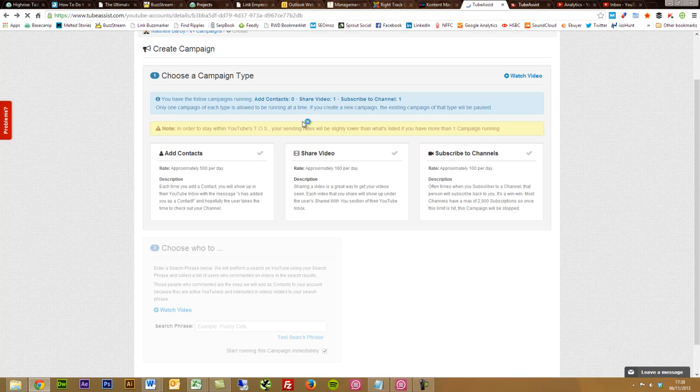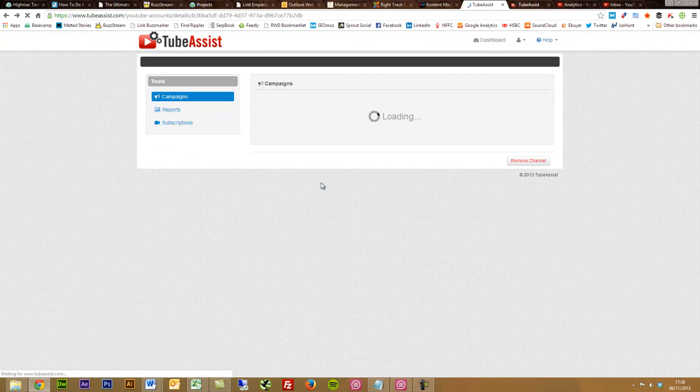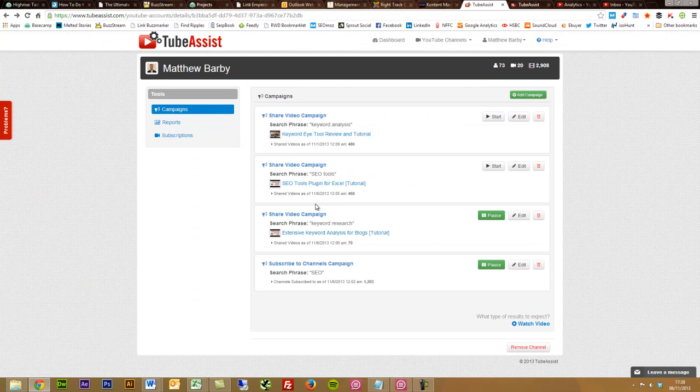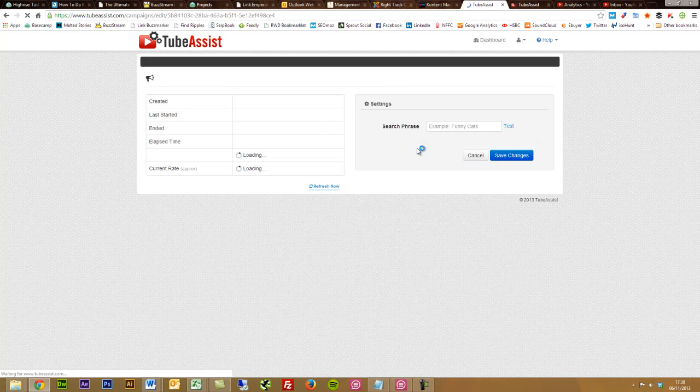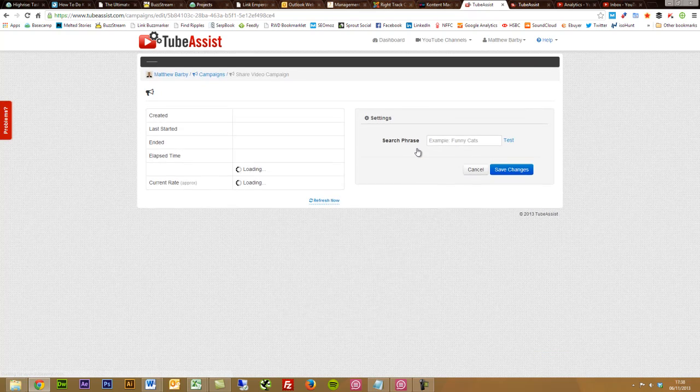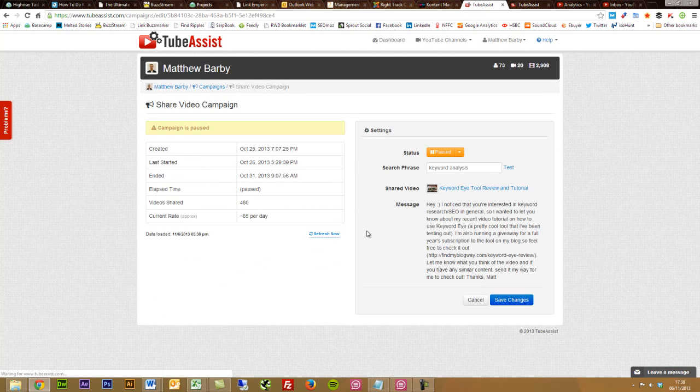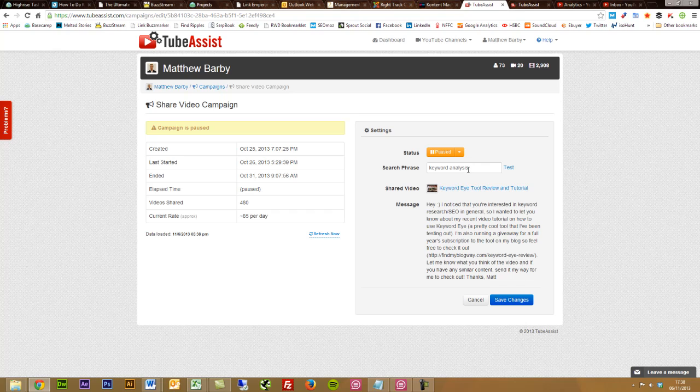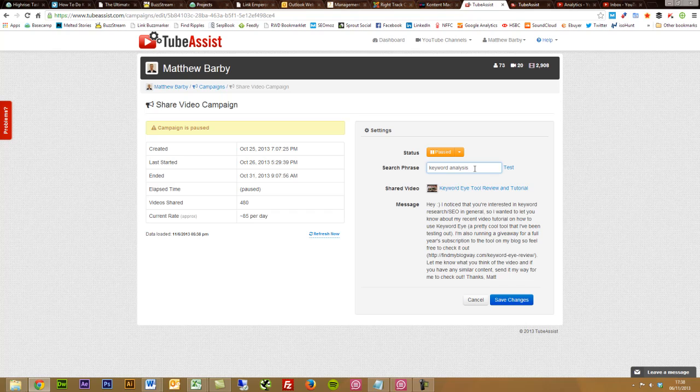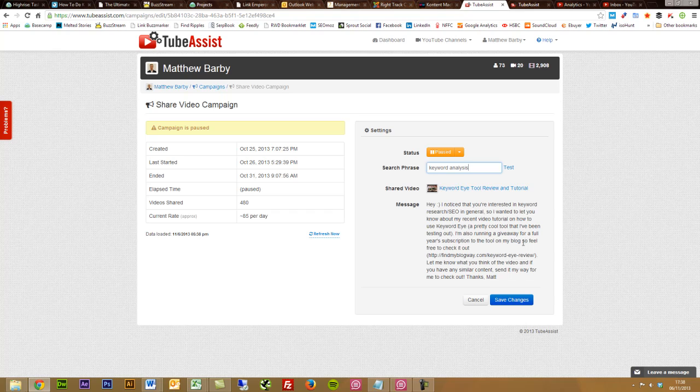One of the big things that I've been really focusing on is the share video campaign. I'm just going to show you one that I've already set up and had running for a few days. This really helps you to get your videos in front of relevant people. What TubeAssist does is took my keyword eye review and tutorial video that I did a couple of weeks ago, and what I can do is search and find users who are looking for something specific or have done videos about something specific on YouTube related to keyword analysis.